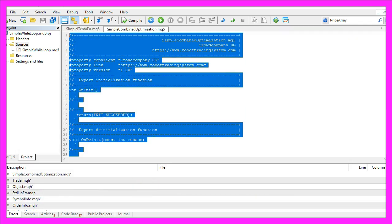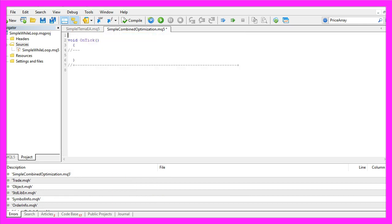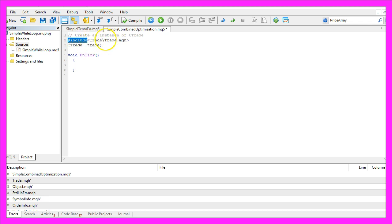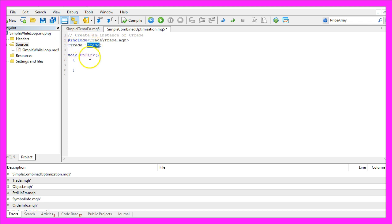Let's remove everything above the OnTick function and the two comment lines. First we create an instance of CTrade. To do that we use the Include statement for the Trade.mqh file, and the instance for our CTrade class will be called Trade.